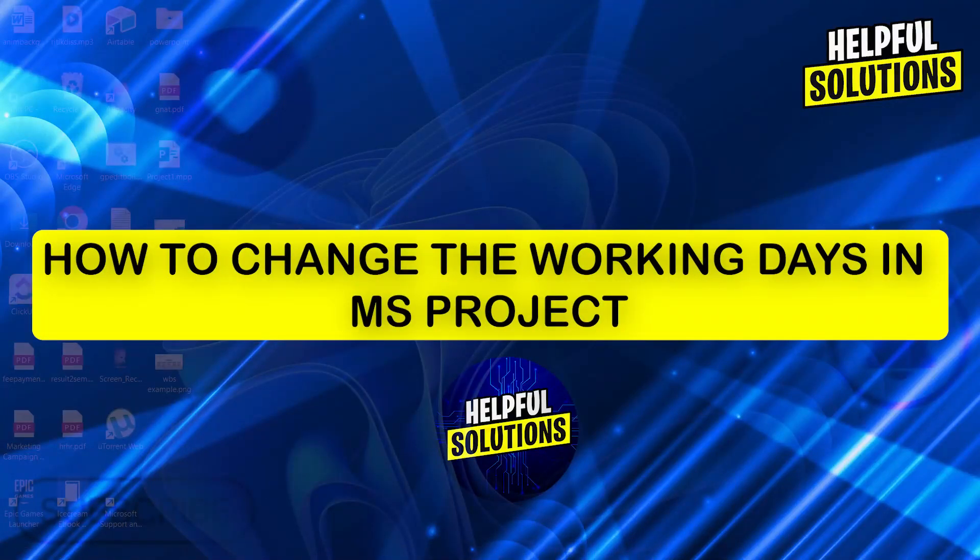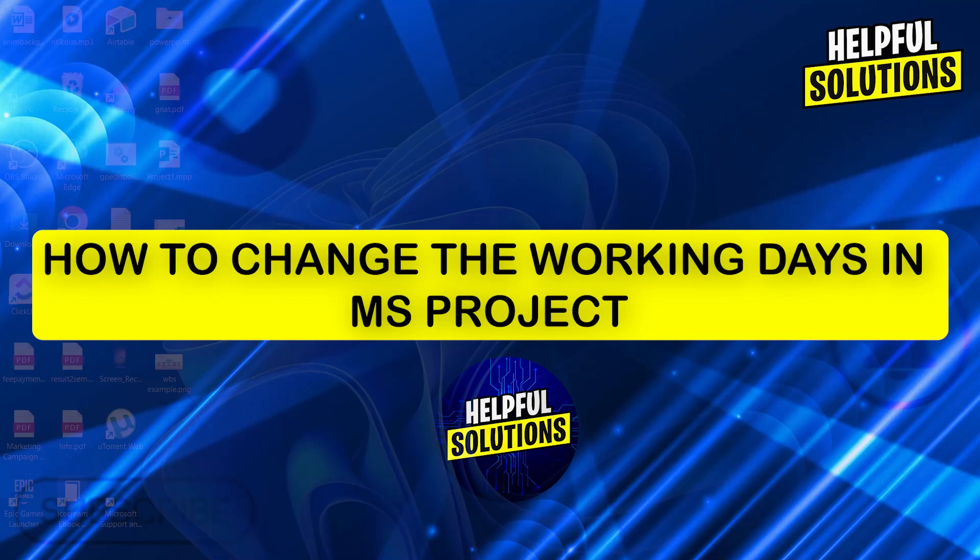Hi guys and welcome to helpful solutions. In today's video I'm going to show you how to change the working days in MS Project.